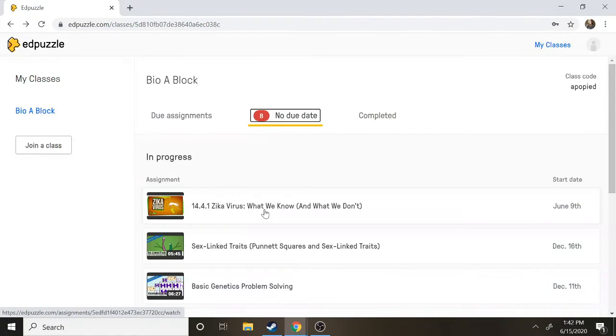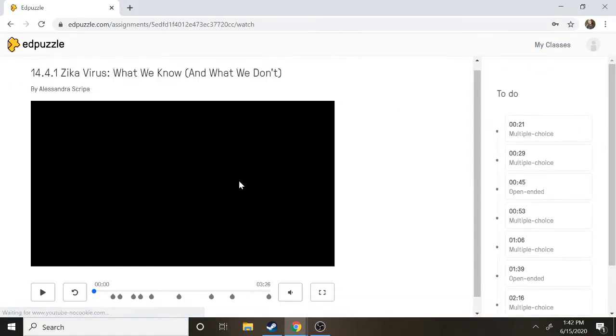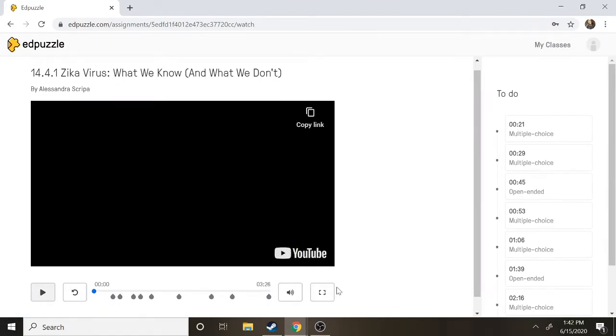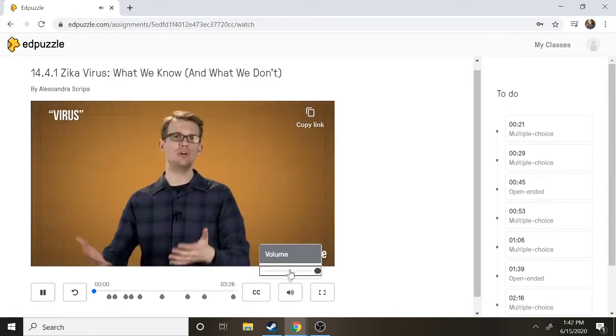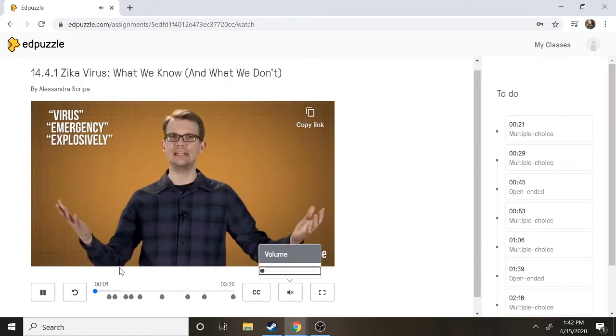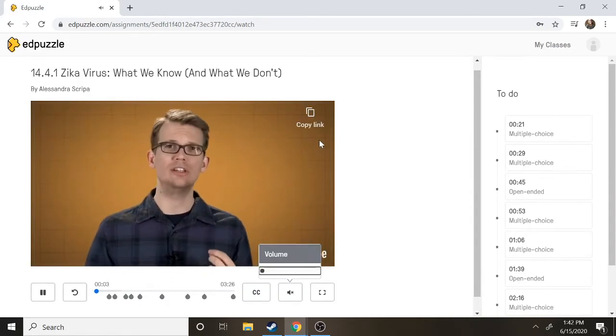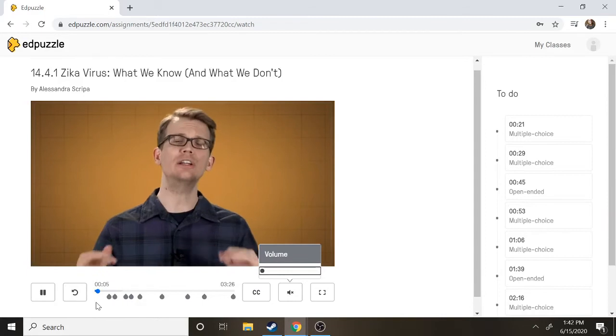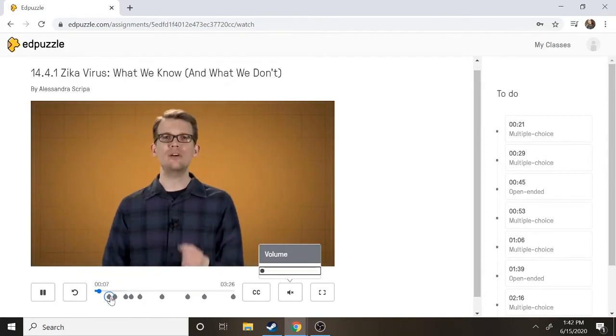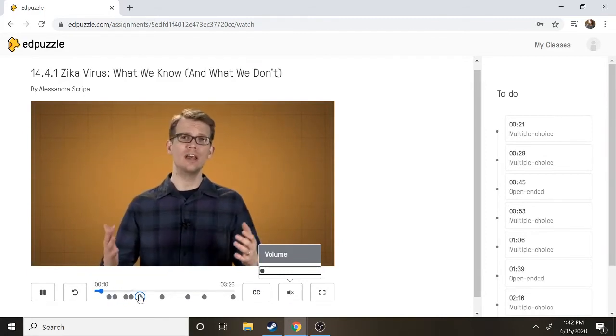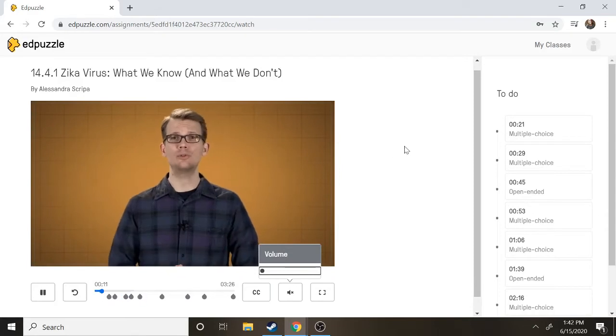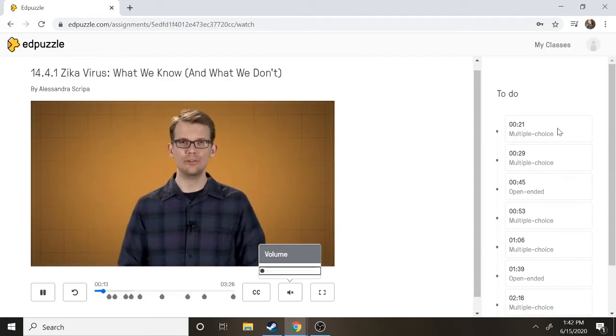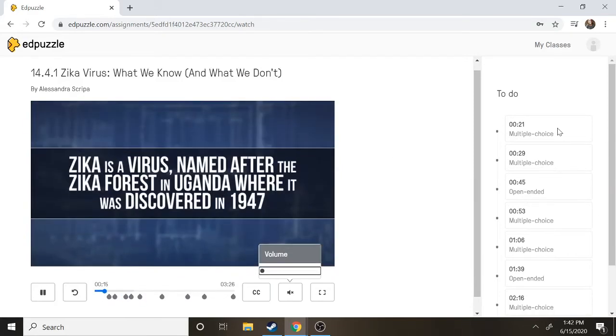The way that it works is there's all these different videos that your teachers can assign you that they create themselves, and as you watch the video it'll have you answer some questions. So I'm just going to show an example. So this is an example of a video about Zika which you may or may not have heard about, and as you watch the video there's going to be all these different questions that come up. They can be multiple choice or sometimes they might ask you to write in your question.